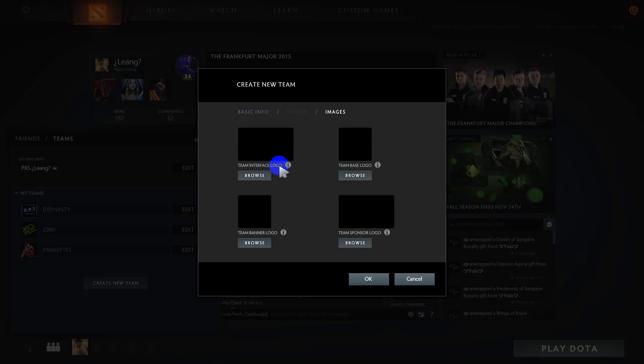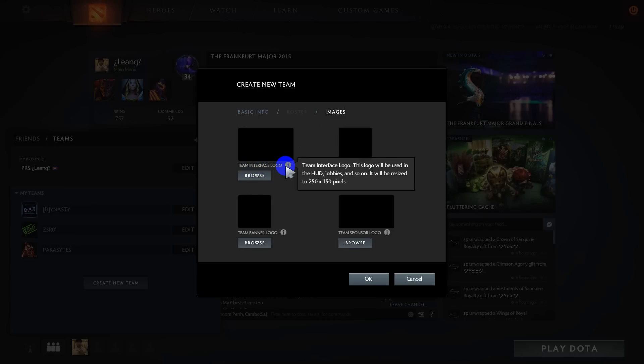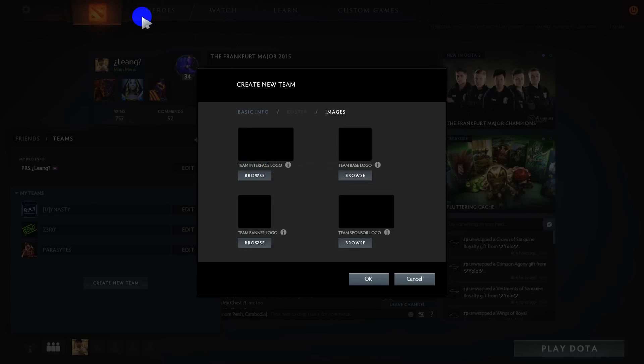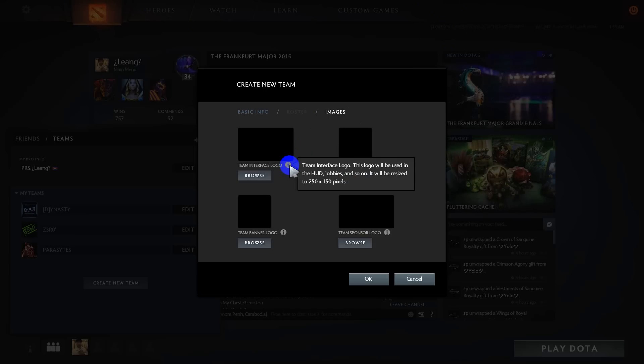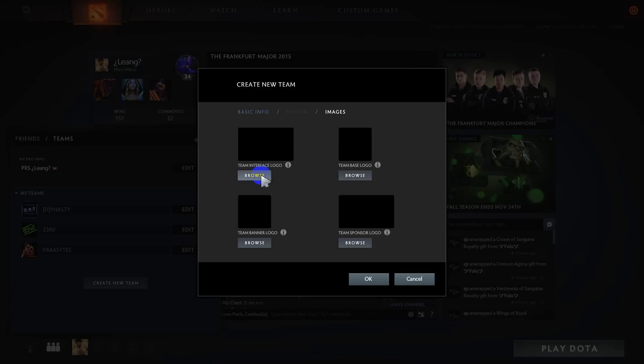Team interface logo. The team interface logo is the logo in game you can see near the team tag, over here or over here. The resolution is 256 by 150 pixels.